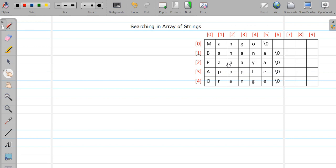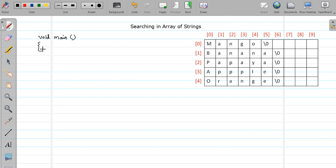So let us declare the required variable. So I am directly writing the function void main. Okay, this is i. So here I need one string of array, so let us name it as fruits. So say I want to store approximately five fruits.